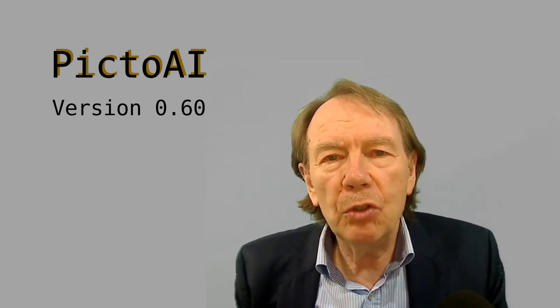Hello and welcome to a new kind of online program that you can use to generate images and computer art. I'm pleased that I can introduce you to the program PictoAI version 0.60.